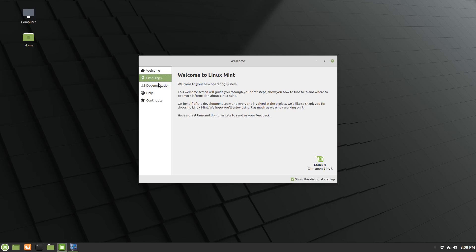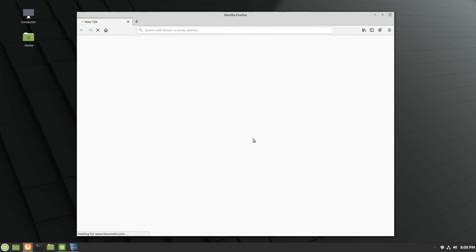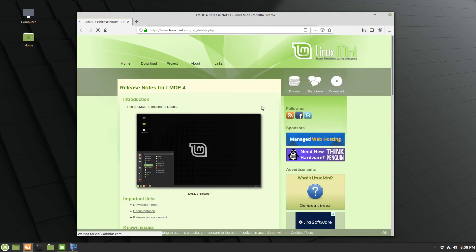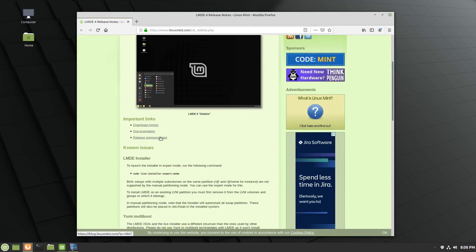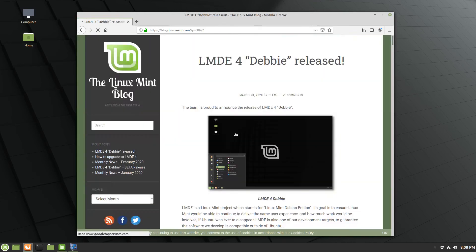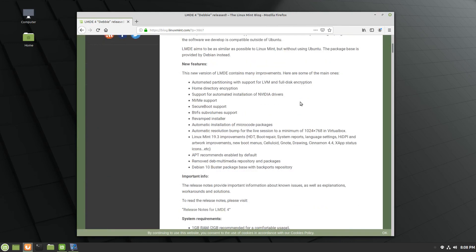We'll pop over to documentation and go into release notes here from the welcome screen or the greeter if you will. We'll go ahead and go down to release announcement. With LMDE 4 you're going to have automated partitioning and support for LVM or logical volume management and full disk encryption. You also have the option for home directory encryption.